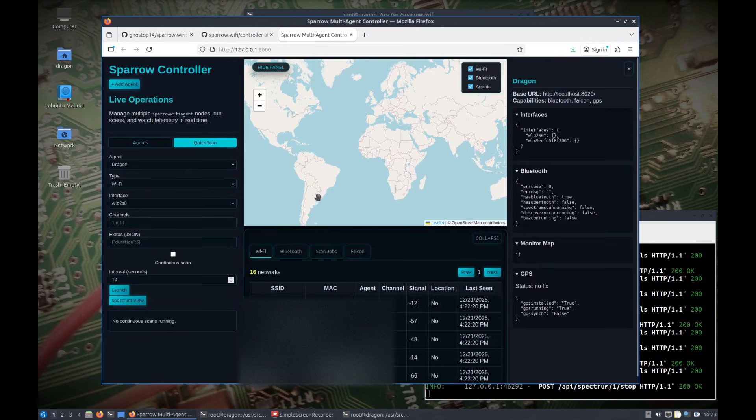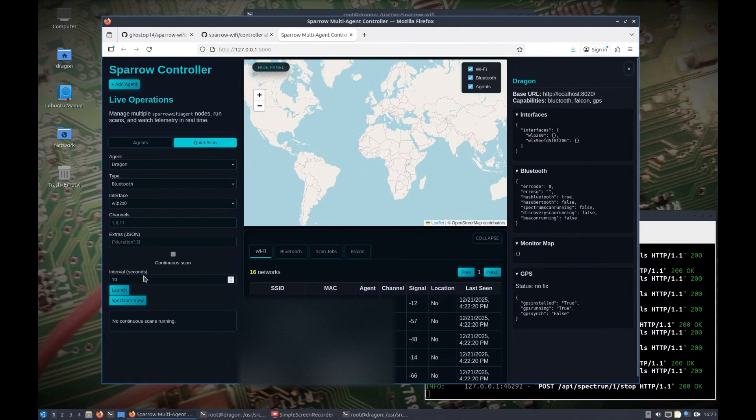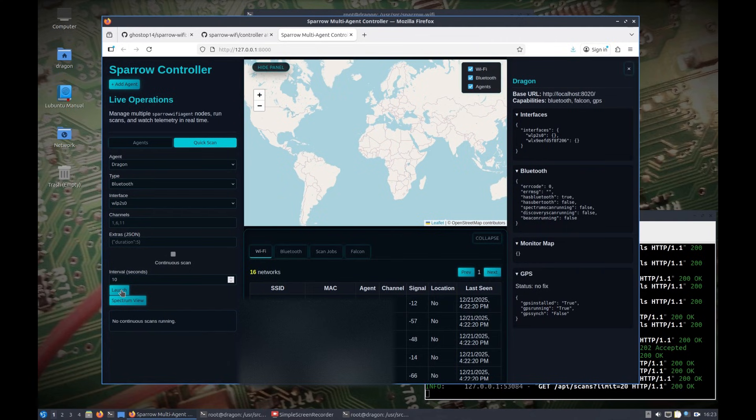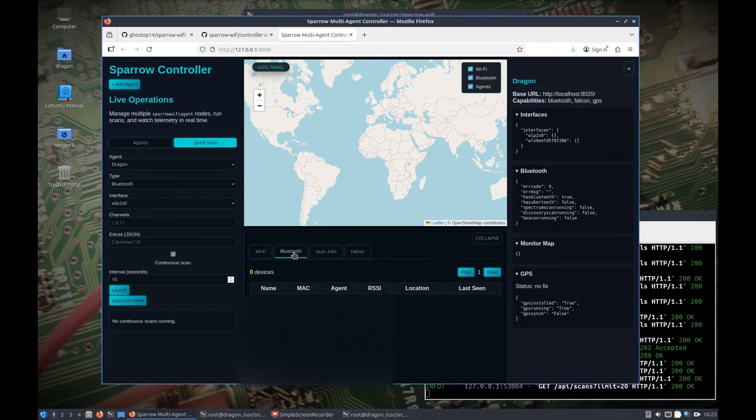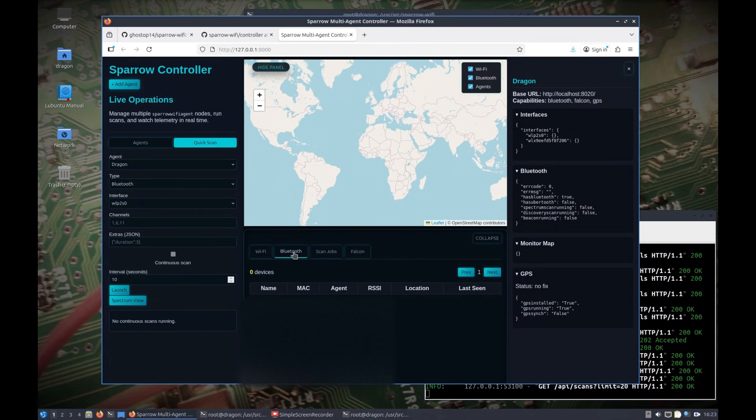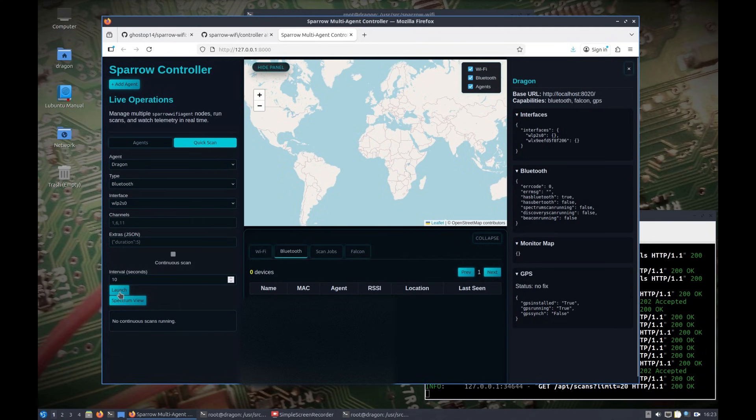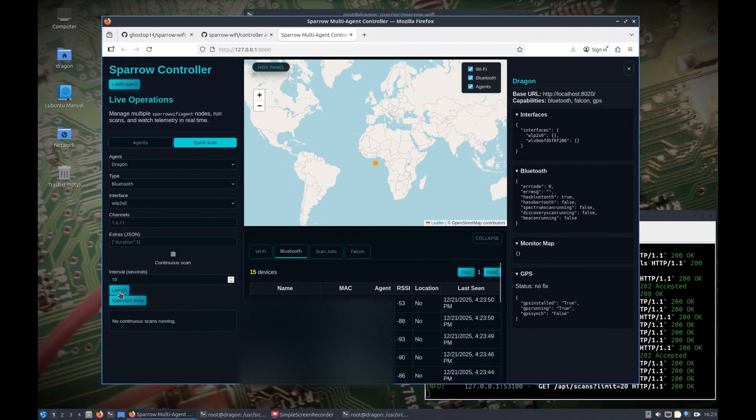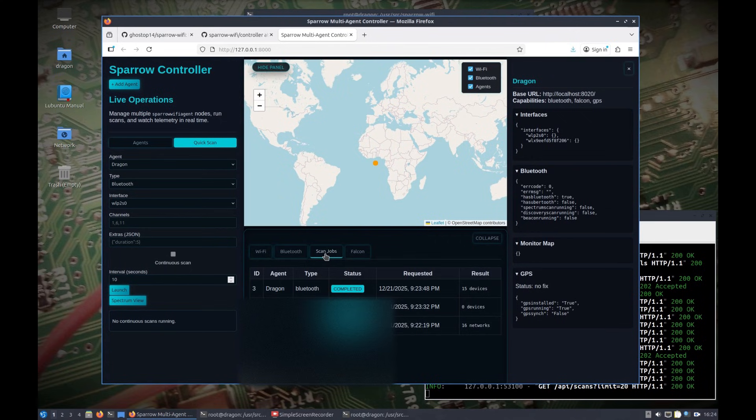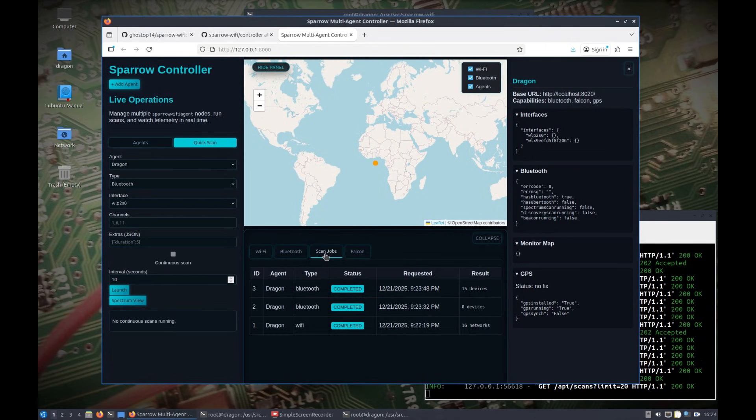Same thing if we were to do a Bluetooth scan, we should be able to launch and we'll give it a second. Some of these things I'm going to just refine over time. There we go, so I got, I did another scan, I got some Bluetooth results back. We can see the different scan jobs that I've requested.